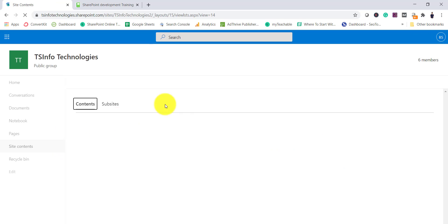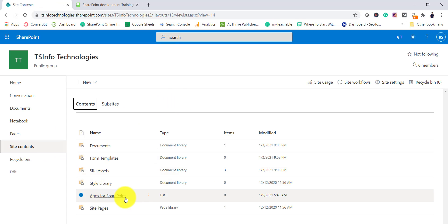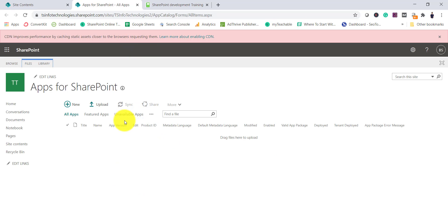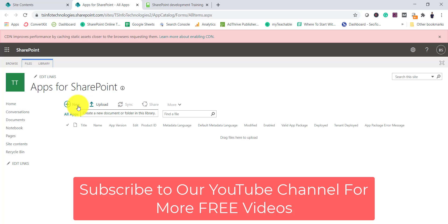Now let's see what happened. If I go to the site contents page, you can see there is an 'Apps for SharePoint' list. Clicking on it shows a similar interface to what you see in the tenant-level app catalog. From here you can simply drag and drop your package file or app file — whether it's a SharePoint-hosted add-in, a provider-hosted add-in, or a SharePoint Framework package. This is how we enable the site collection app catalog.